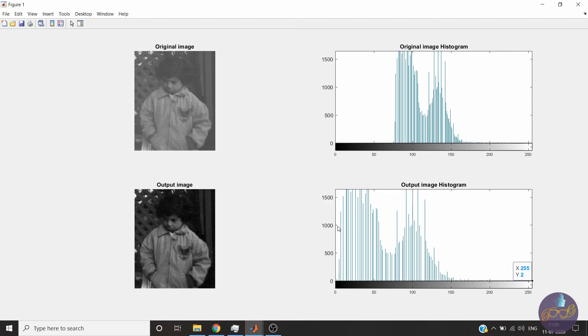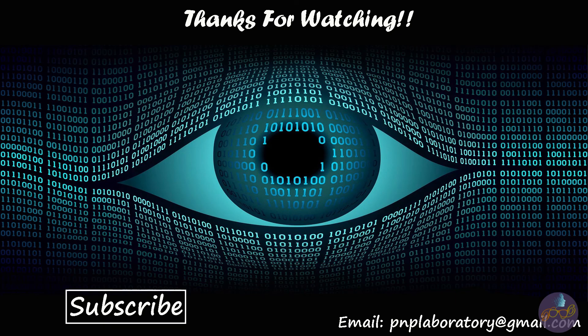I have selected the output minimum and maximum values as 0 and 255. You can vary those values and check the results. Thank you for watching the video. Please like, share and subscribe the channel for more such videos. Thank you.